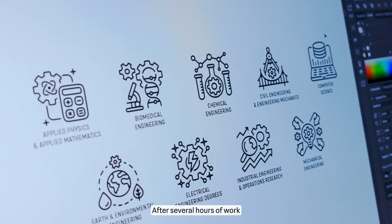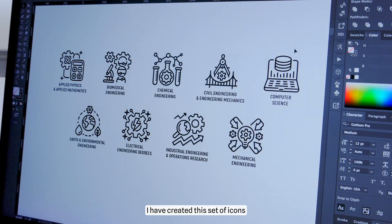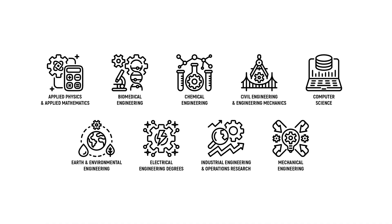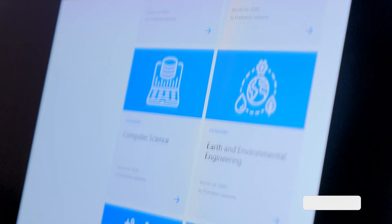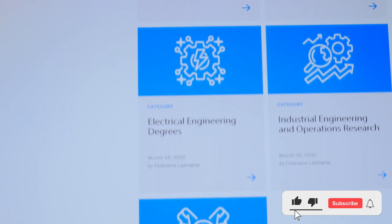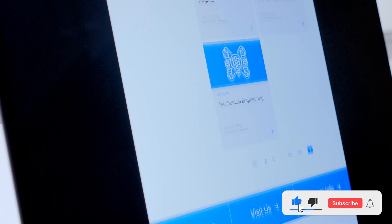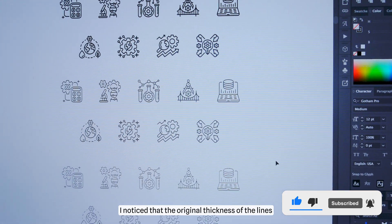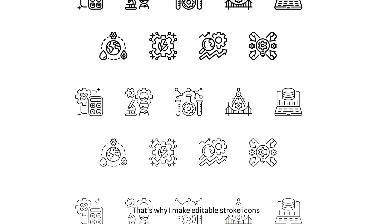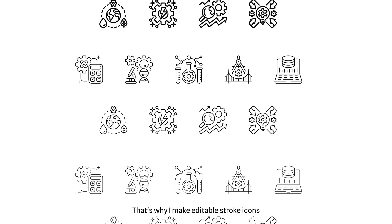After several hours of work, I have created this set of icons. Now I will place these icons on a layout with the new design for the university's website. I noticed that the original thickness of the lines does not look very attractive — that's why I make editable stroke icons.